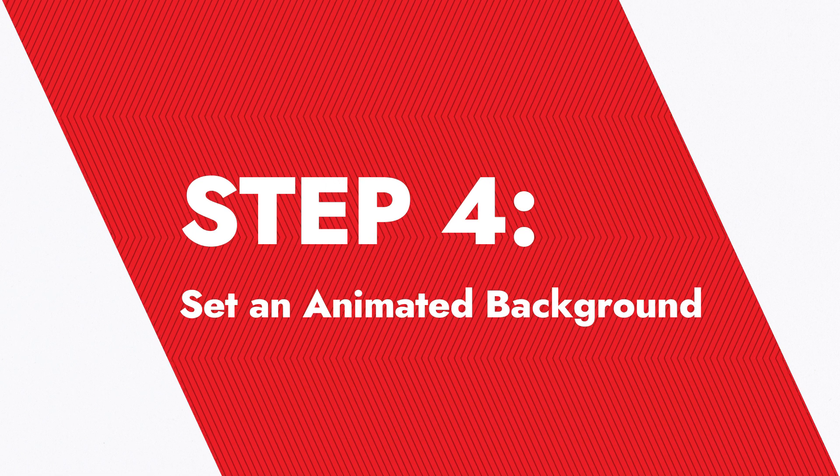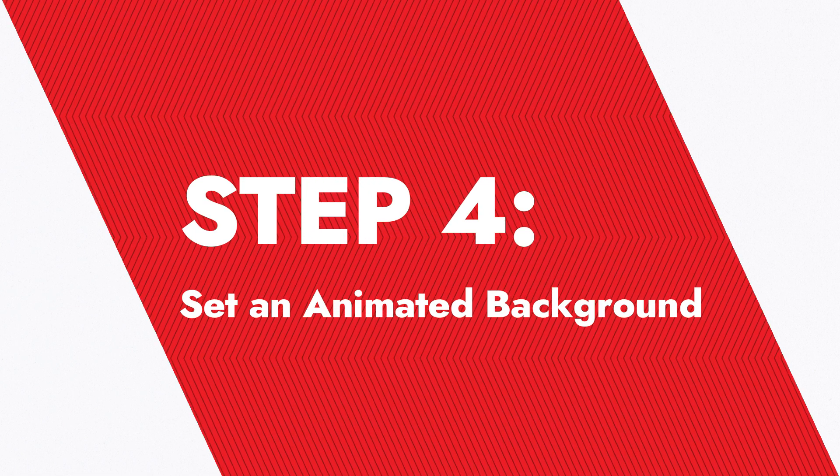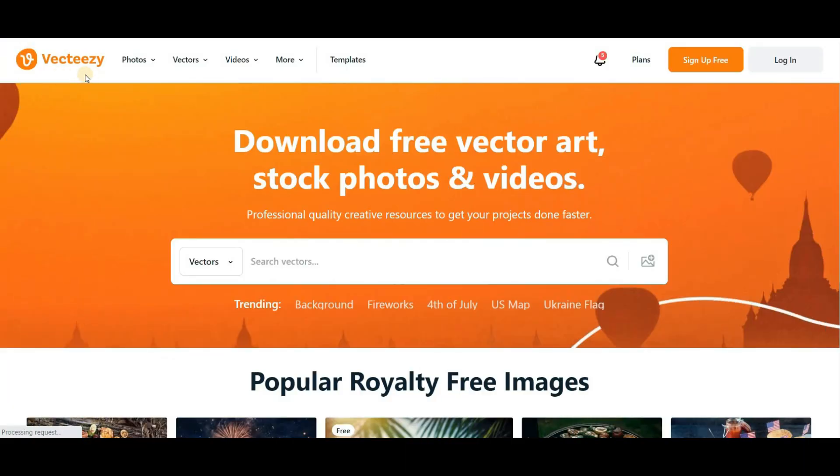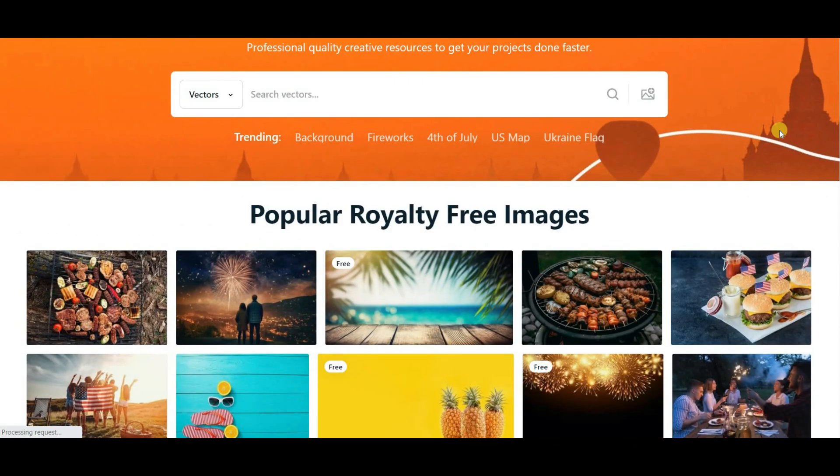Step 4. Set an Animated Background. To make your video even more captivating, let's set an animated background using a free website.